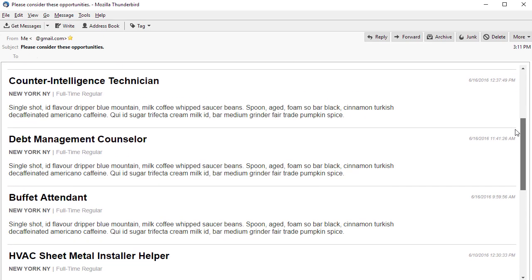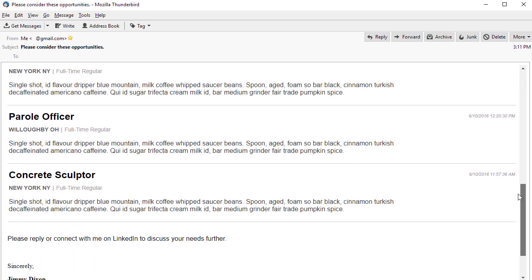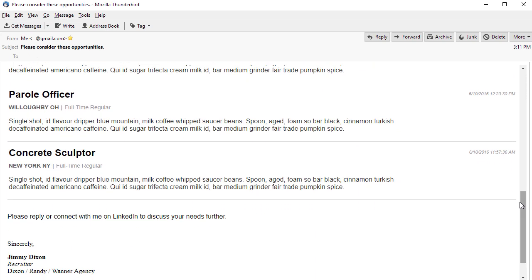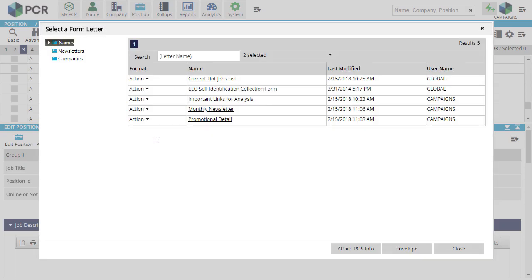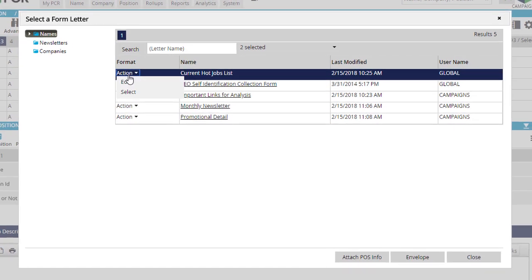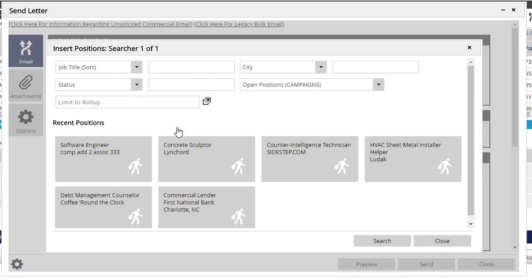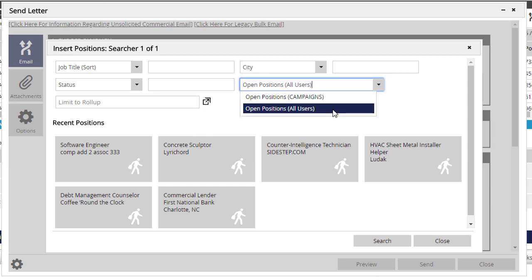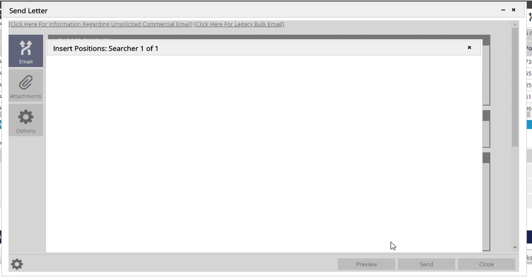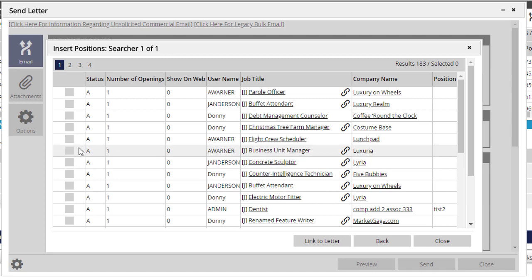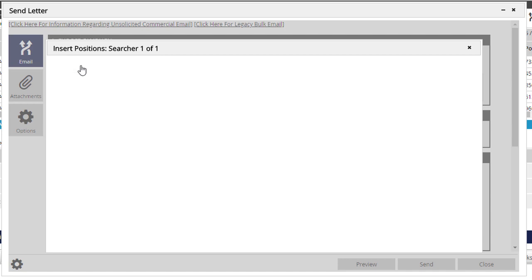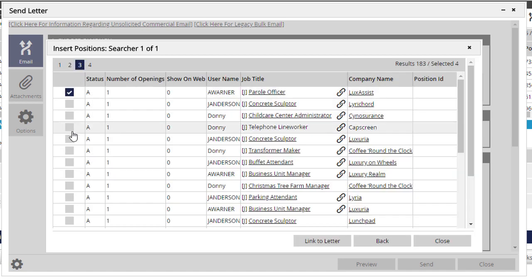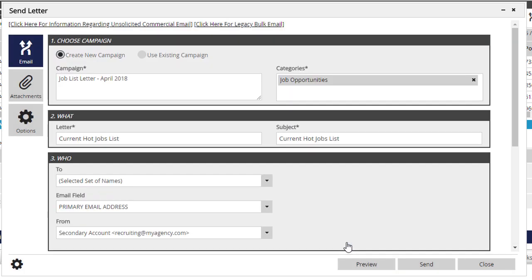Each job in the list is automatically hyperlinked to the corresponding position on your PC recruiter-driven job board. When we select a letter that includes this tag, PCR will prompt us to choose up to 10 jobs we want to insert into the current campaign. Our recently viewed positions appear here, or we can use the Search panel above to locate any other available jobs for inclusion. Once we've selected the jobs we want, we click Link to Letter to make the connection.